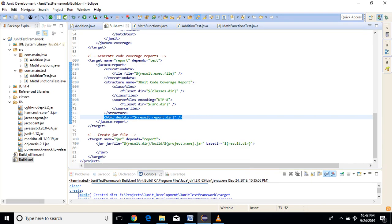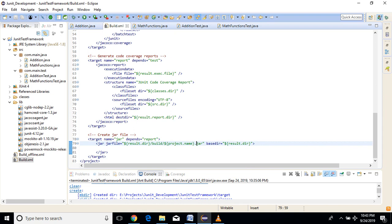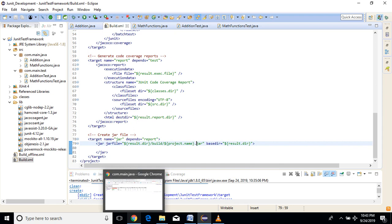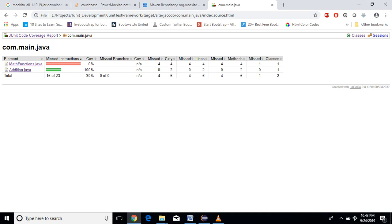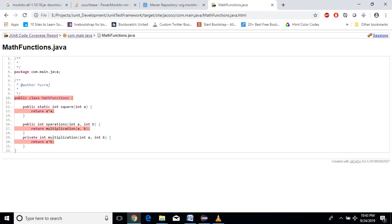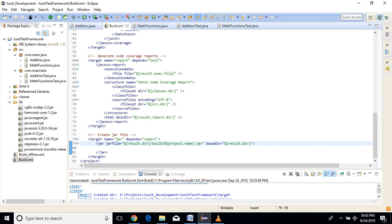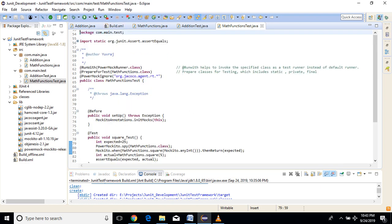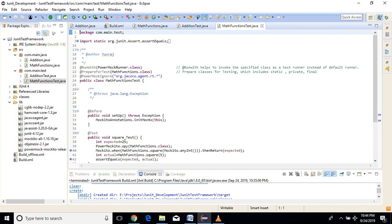For normal classes this works fine. But suppose you want to check code coverage for other classes — specifically where we have used PowerMock, because as you have seen, the Addition class shows 100% but MathFunctions shows 0%. That's because in MathFunctions we have used PowerMockito. Classes that contain PowerMock runner will not generate code coverage easily. For that, we have to do some extra work — that is to instrument the classes, or specifically use offline instrumentation.